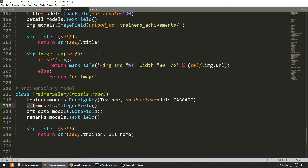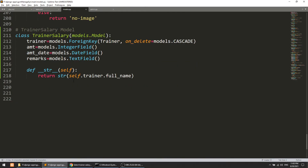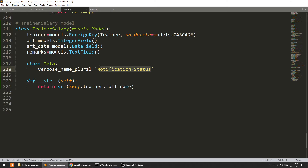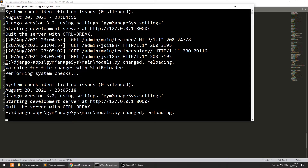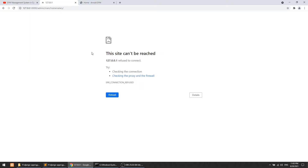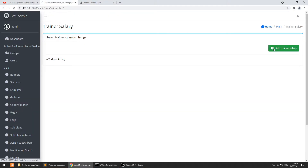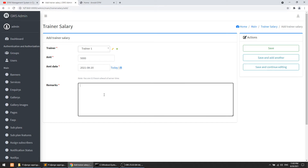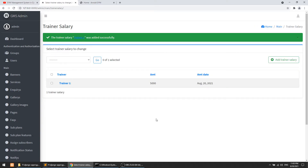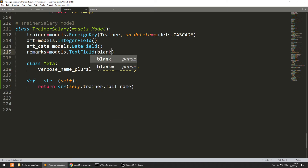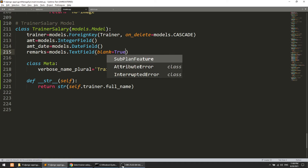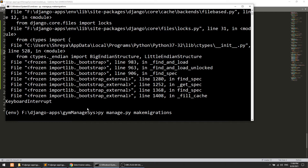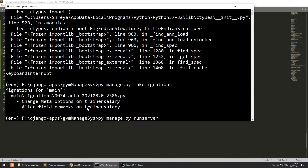Let's refresh the page. We have trainer salaries now. I'll define the verbose name as 'Trainer Salary'. After refreshing, let's add a record — trainer, amount 5000, today's date, and remarks. Remarks is optional, but if not added it shows an error. So let's make blank=True so the admin can optionally skip remarks. We define blank=True and then run makemigrations.